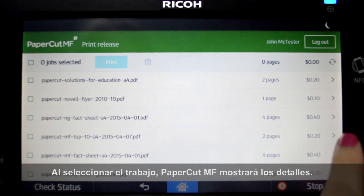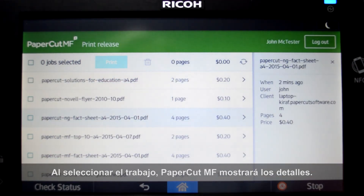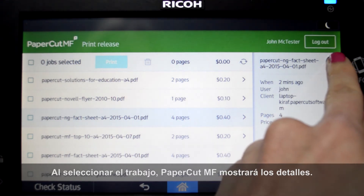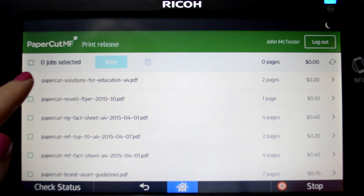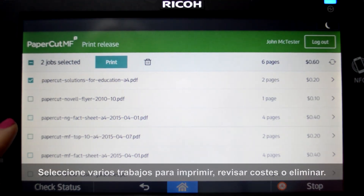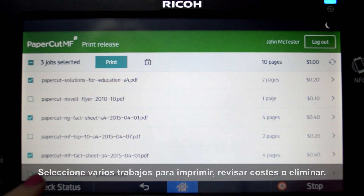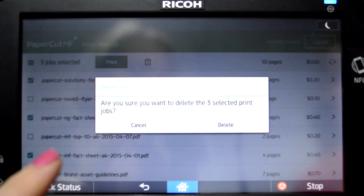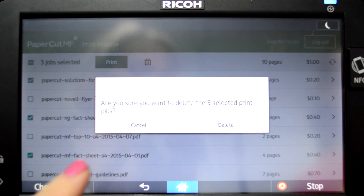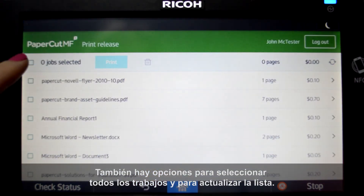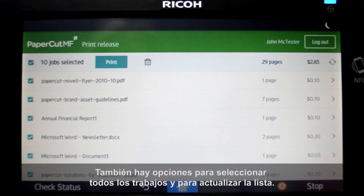By selecting a print job, PaperCut MF will display the job details. Select multiple jobs to print, review cost, or delete. There are also options to select all of your jobs and to refresh the list.